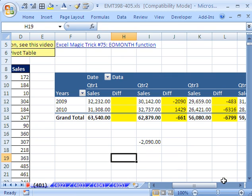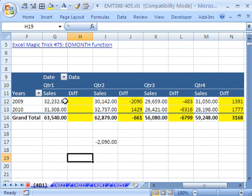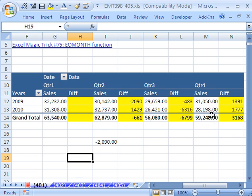And so there we have our report. It shows us with a pivot table our years and our quarters and the difference from quarter to quarter. When we come back, we'll see how to do a similar setup but for months. All right, we'll see you next trick.